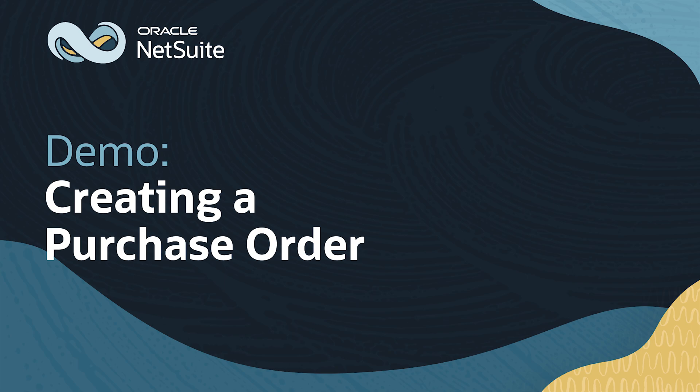Welcome to NetSuite for Government. In this video, we'll walk through the process of creating a purchase order from an existing requisition within the Procure to Pay workflow.